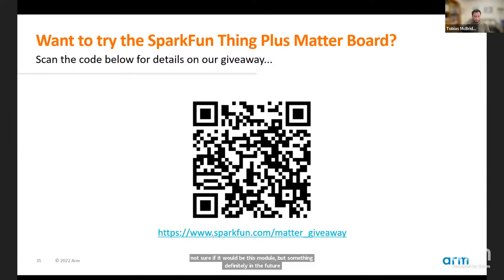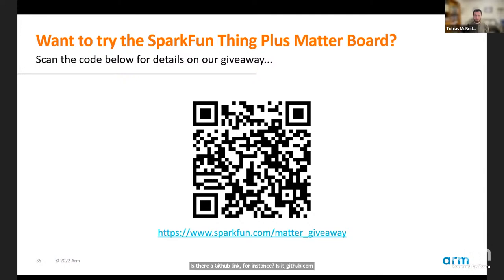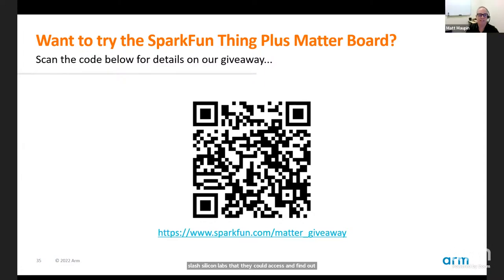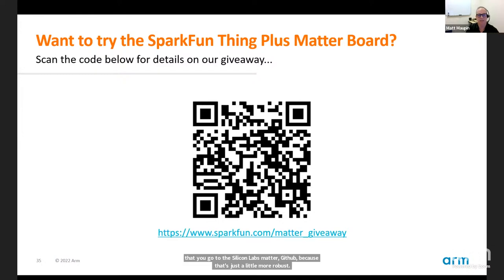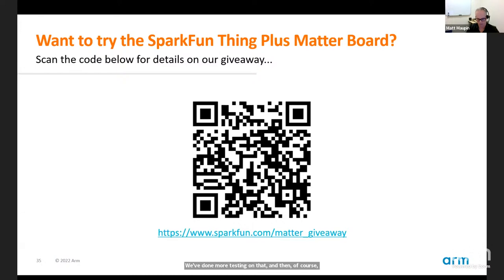Question: is there a GitHub link — github.com/siliconlabs/matter? Matt: yes, that's a great question. There are a couple of GitHub links — you can go to the CSA GitHub, but I'd really recommend the Silicon Labs Matter GitHub because that's more robust with more testing done on it. You could also use Simplicity Studio with the GSDK as well.